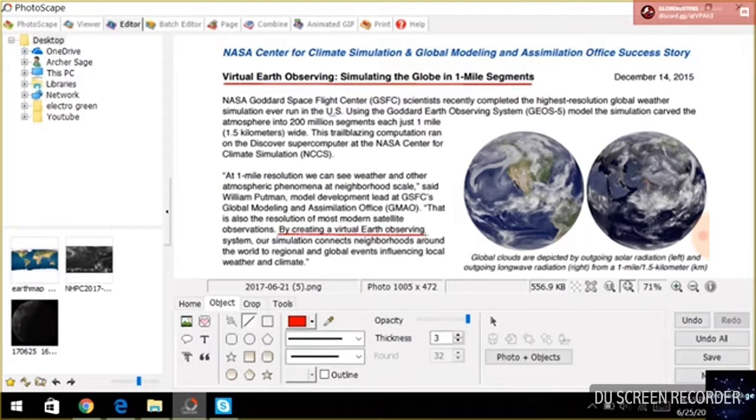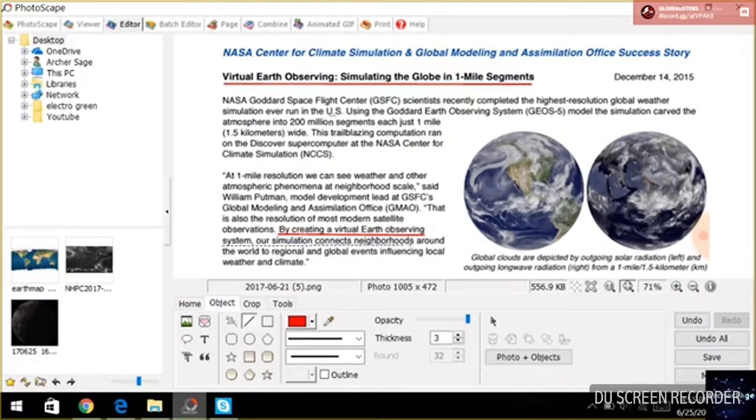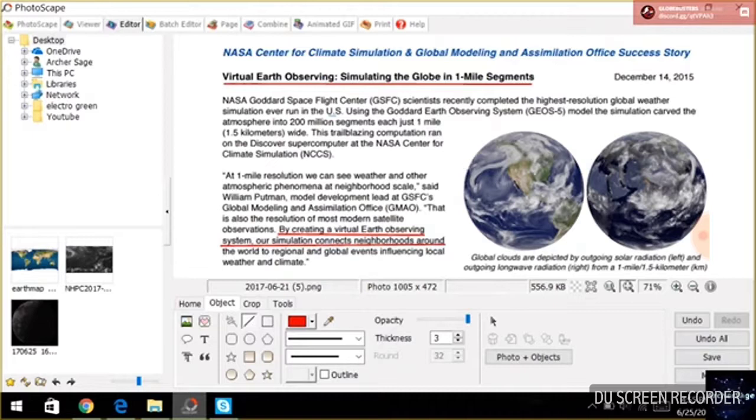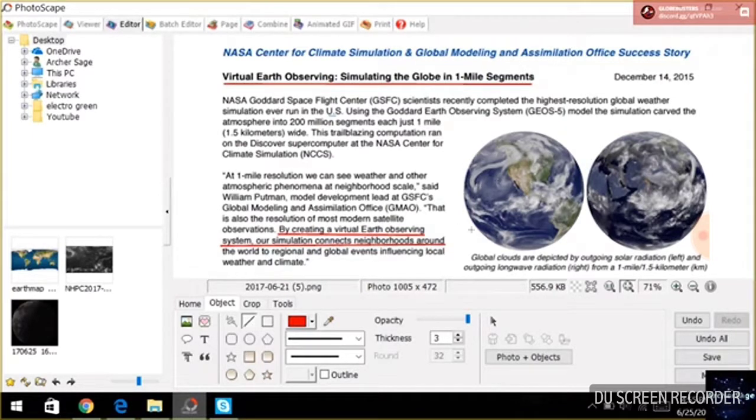They say by creating a virtual Earth-observing system, our simulation connects neighborhoods around the world. So they actually consider looking at this an observation. This is Earth-observing.